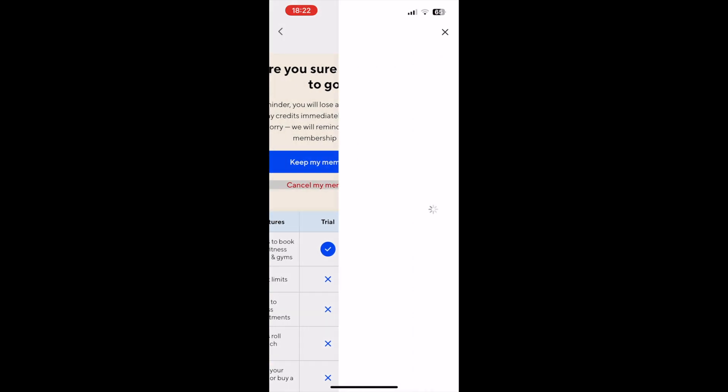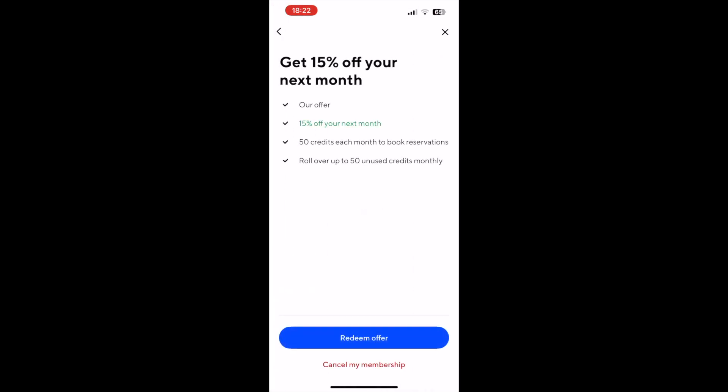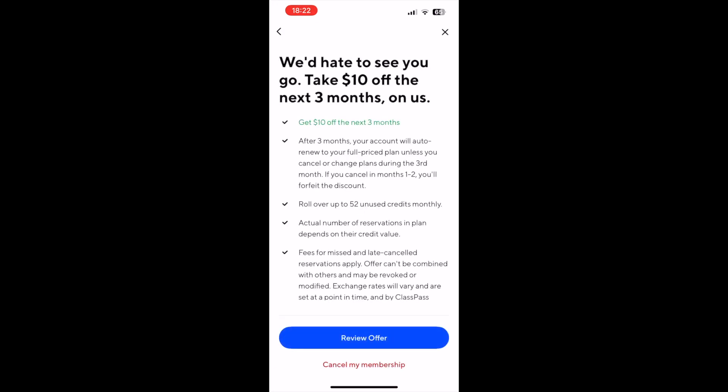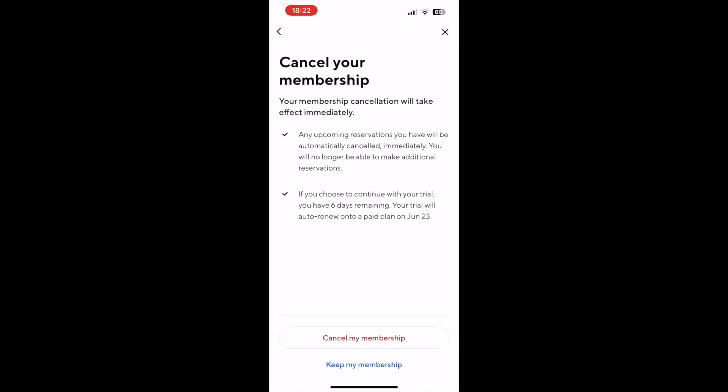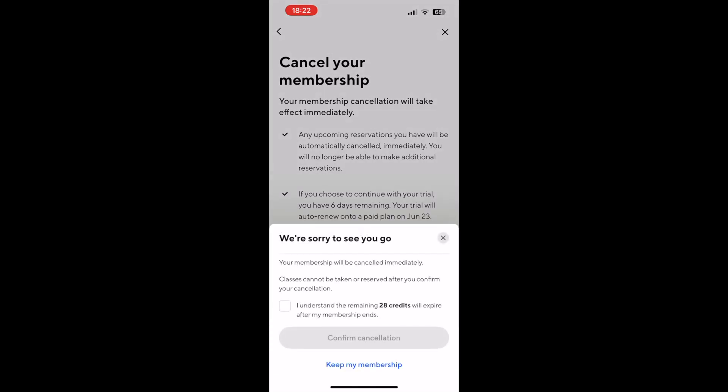Then click on that red cancel my membership text, and then yet again at the bottom of the screen. There are multiple confirmations, so keep clicking cancel my membership towards the bottom of the screen.